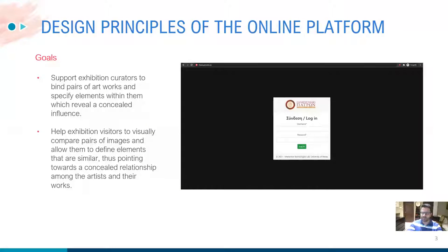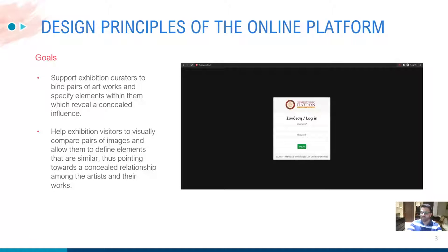The platform has been developed to meet the following objectives: to support exhibition curators to combine pairs of artworks and specify elements within them which reveal and conceal influence. Another objective is to help exhibition visitors to visually compare pairs of images and allow them to define elements that are similar, thus pointing towards a concealed relationship among the artists and their works. The challenge has been to design and develop a web application that would allow curators to define related works of art and elements in the corresponding images that bear similarities in form or structure, so that visitors will be able to explore these similarities, identify them, and receive feedback with an explanation on the relationship.